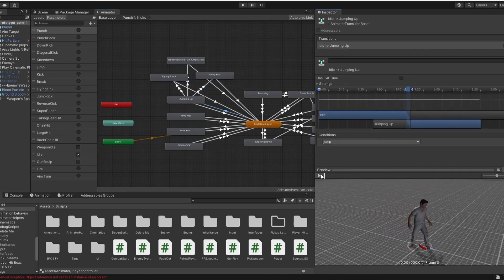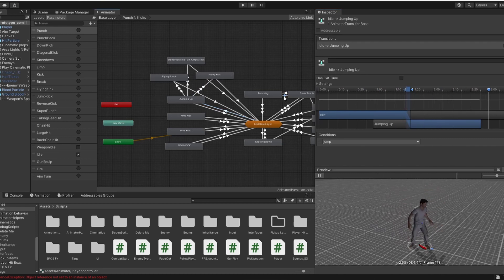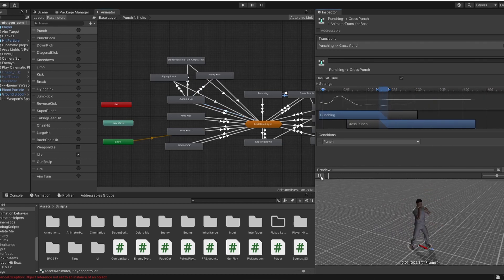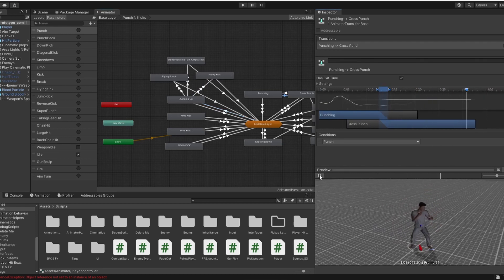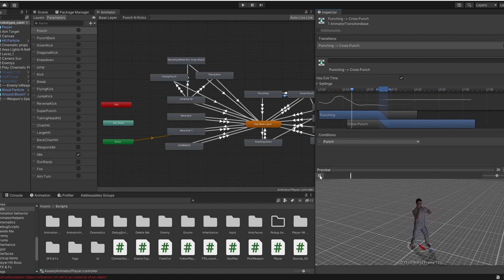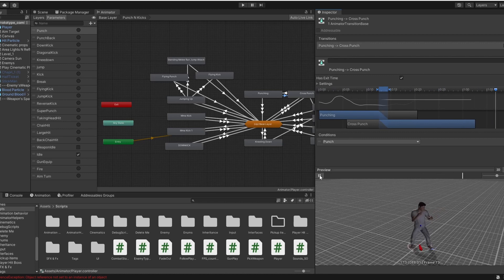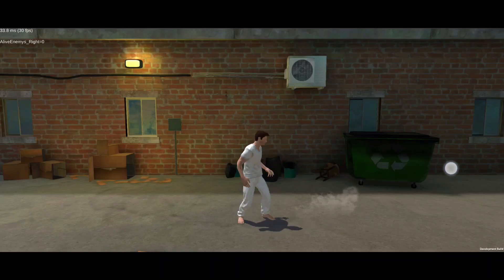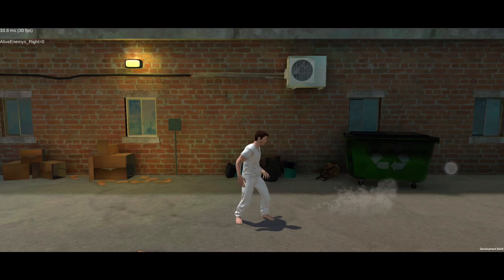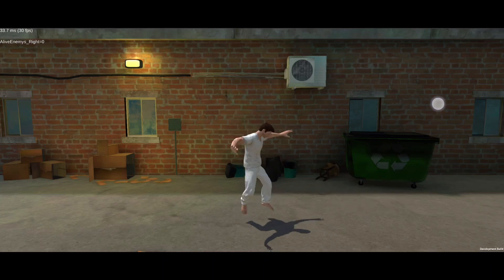While creating input for PC is relatively easy, creating swipe-based input for mobile devices has been quite frustrating. I am using swipe gestures for action like kicking, jumping, and dodging, and taps for punching.